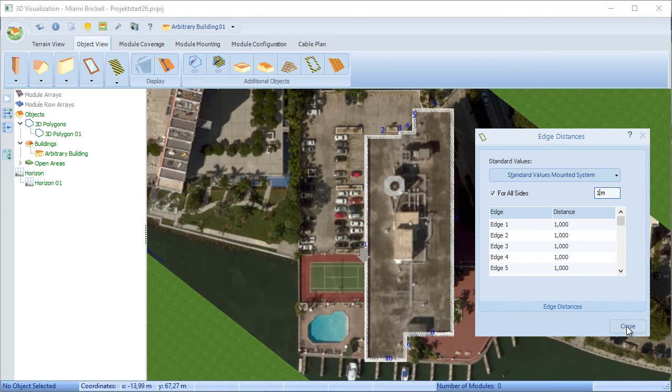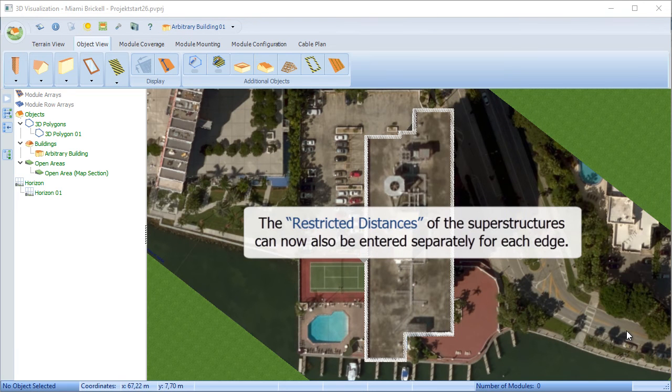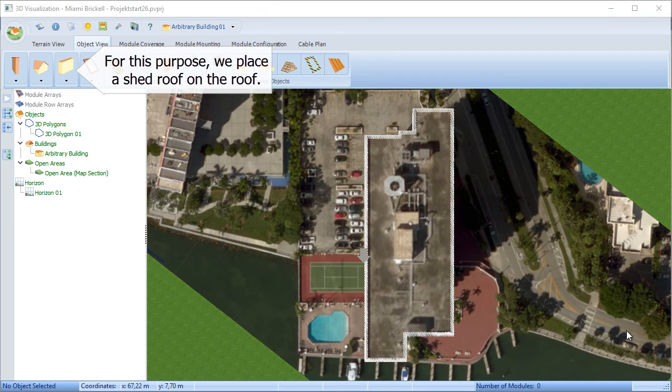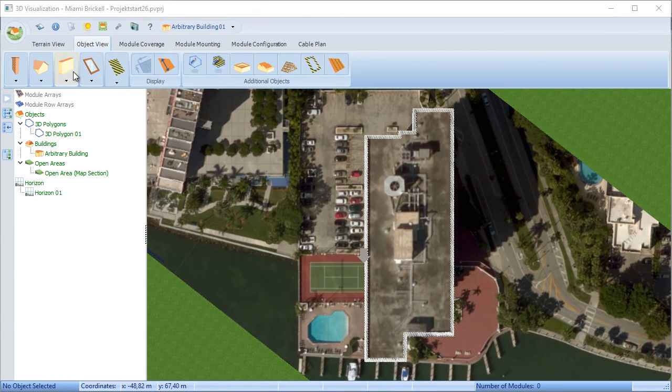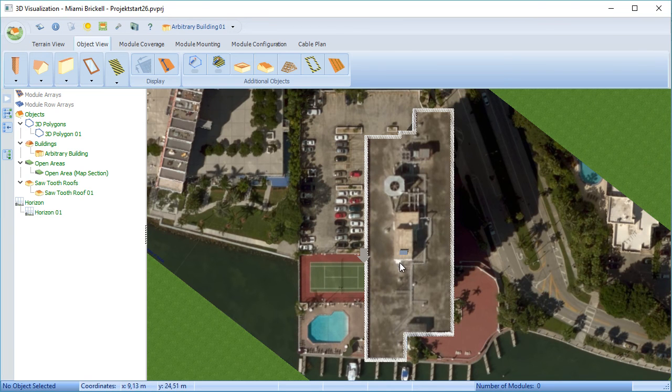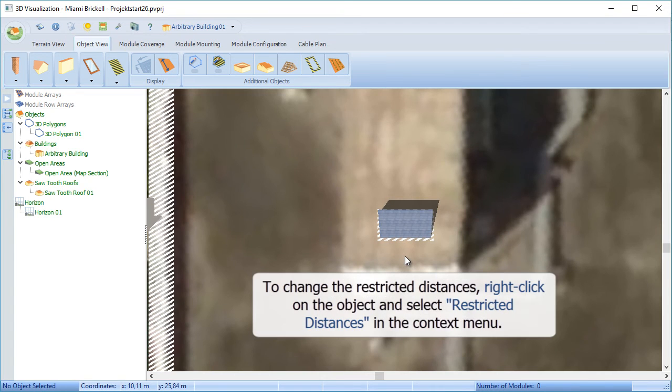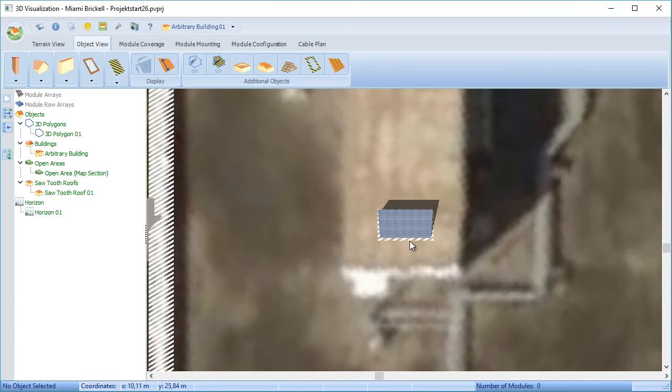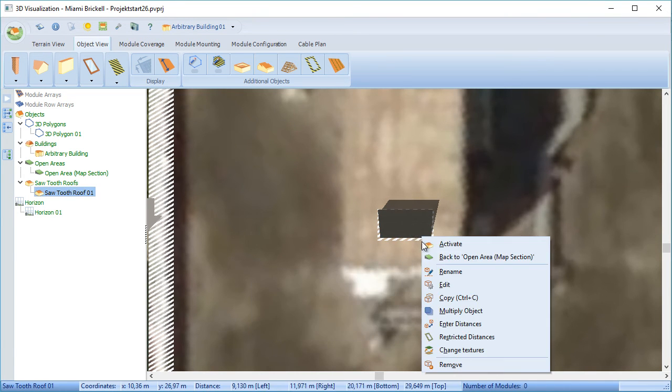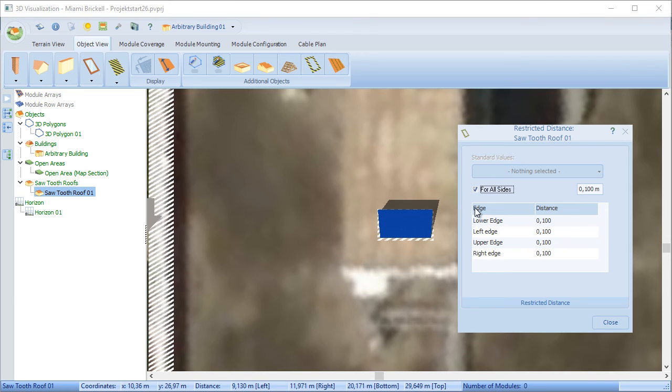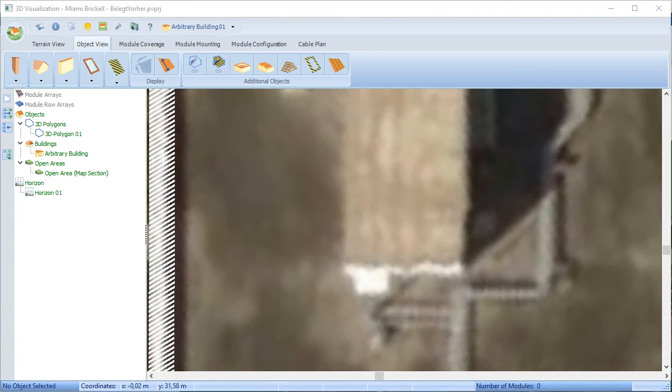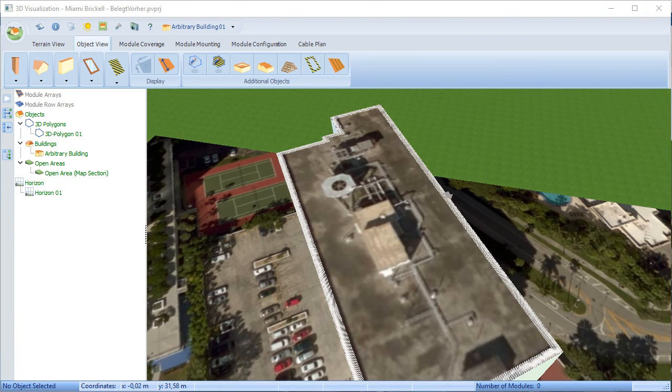Restricted distances on superstructures that you add onto the roof can also be adjusted. In this case, we're going to click and drag a shed onto this roof. And we're going to right-click on that. That will give us restricted distances, which at the moment is tick for all sides. That can be adjusted for all sides. Or, as before, we can individually adjust each edge if we wish. And modules won't be placed in that area.